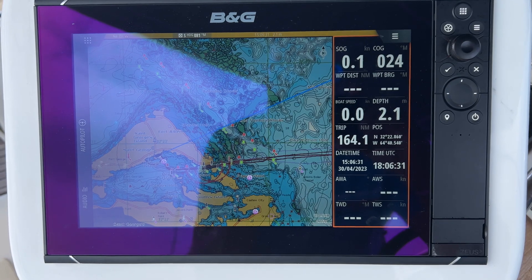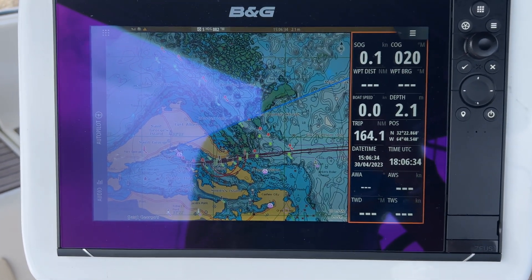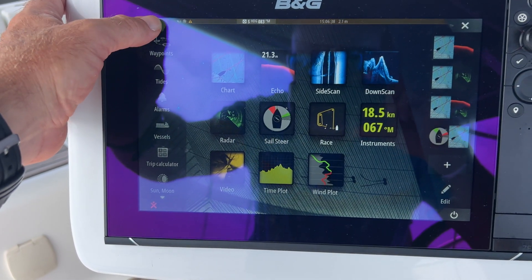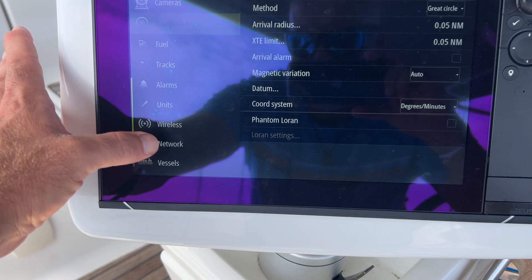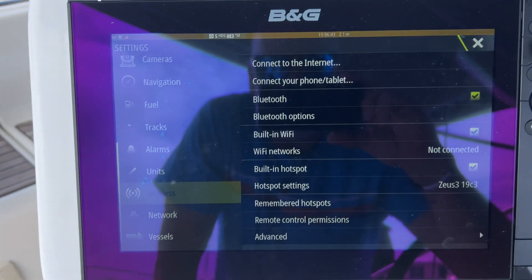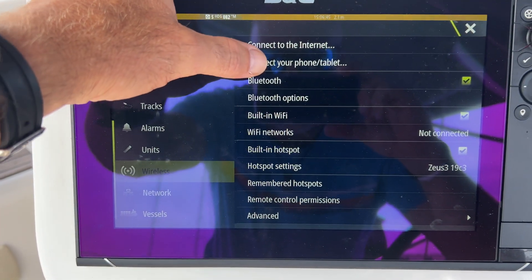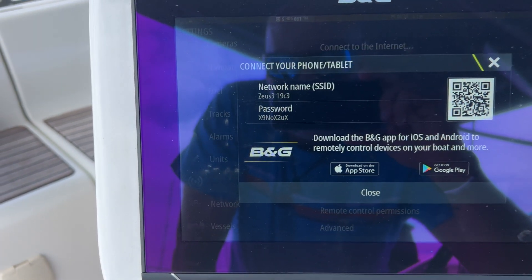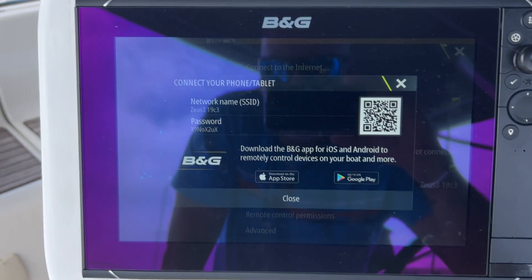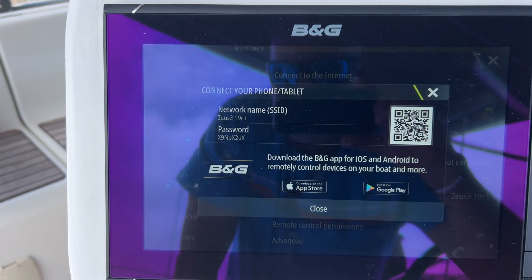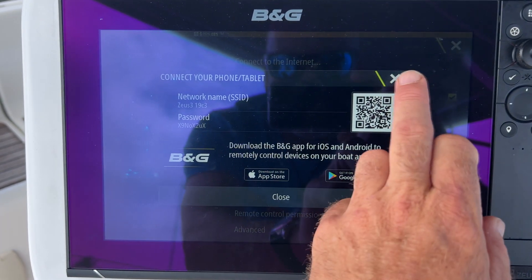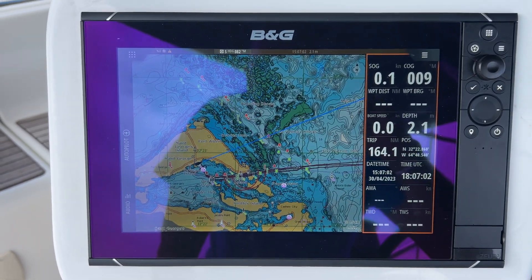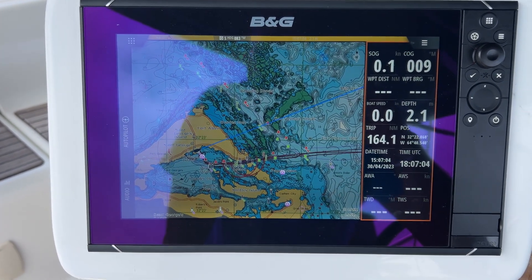To connect Navionics to the chart plotter, first go to the chart plotter. I've got a BNG system here — go into settings, scroll down to wireless, and you can see there you can connect your phone or tablet. Click phone or tablet, scan the QR code — the password is there. It's very simple; most of these systems have a password and as long as you know it, you can synchronize Navionics to the chart plotter.